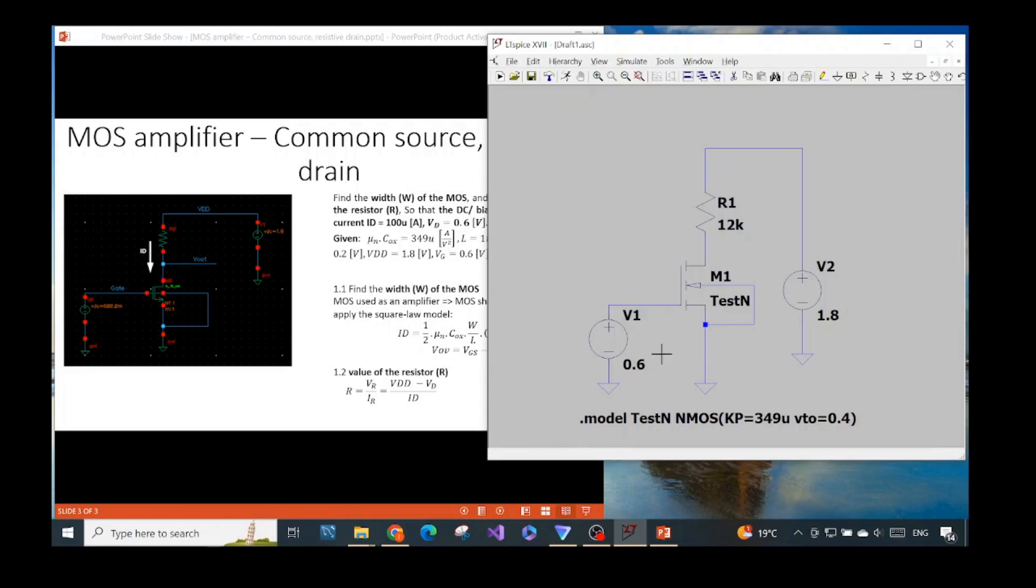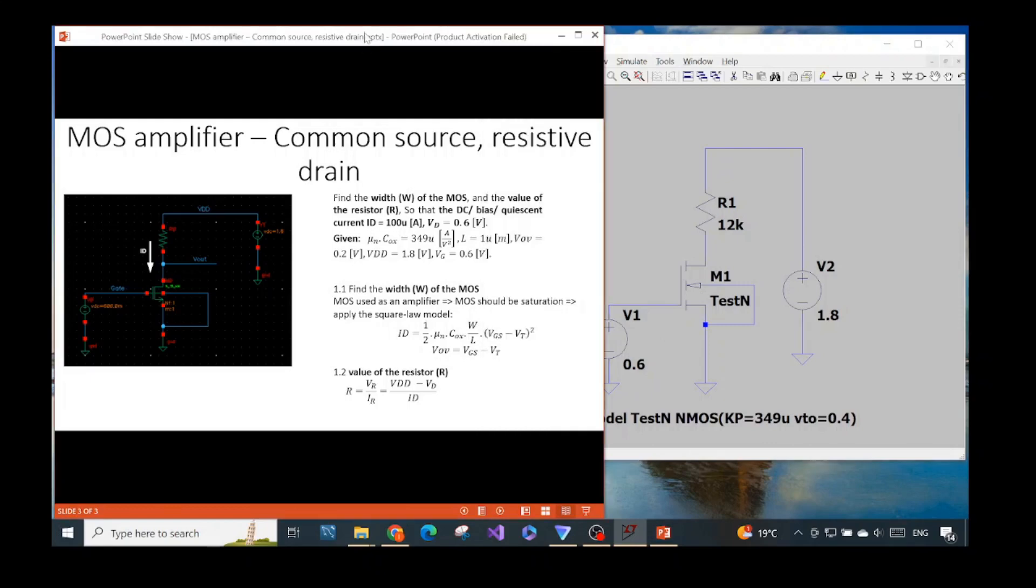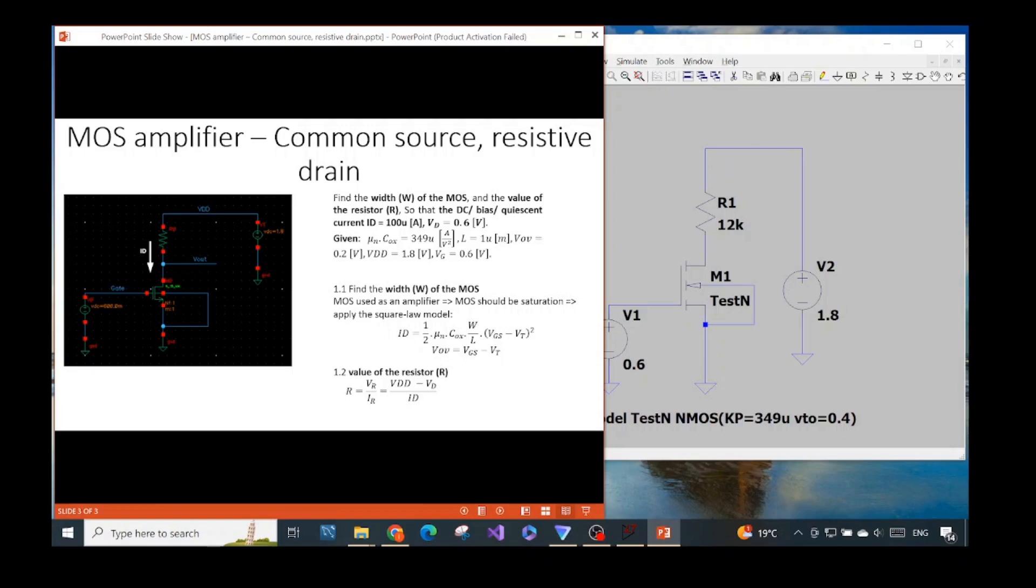In this case, we are talking about the common source resistive drain or resistive load. Either way, if you don't understand what's happening in this slide, I also refer to the cadence video I explained about the theory of common source resistive drain. In this video, I put the video in this video description. Please check it out.